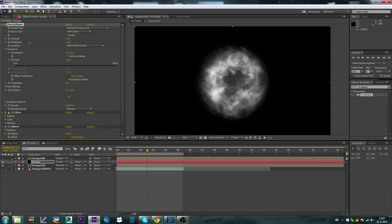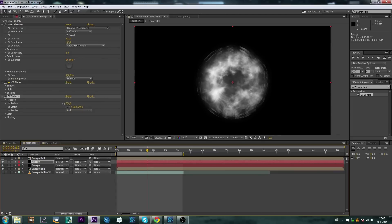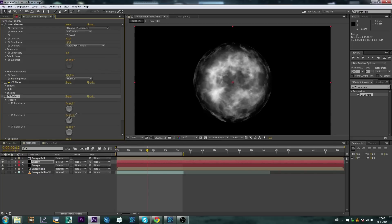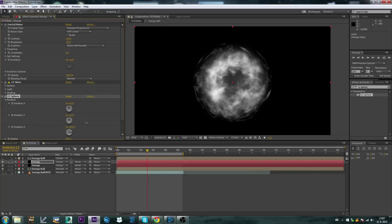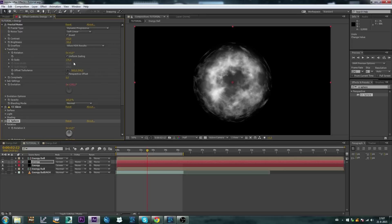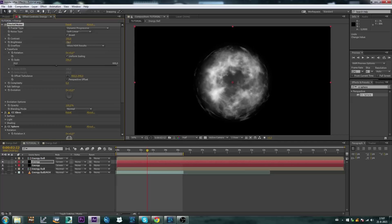And let's duplicate it and make this one maybe a little bit bigger. Let's go to the rotation and just offset this a little bit, so that it looks a little bit different. Maybe adjust the scale, make it a little bit less harsh than the other layer.